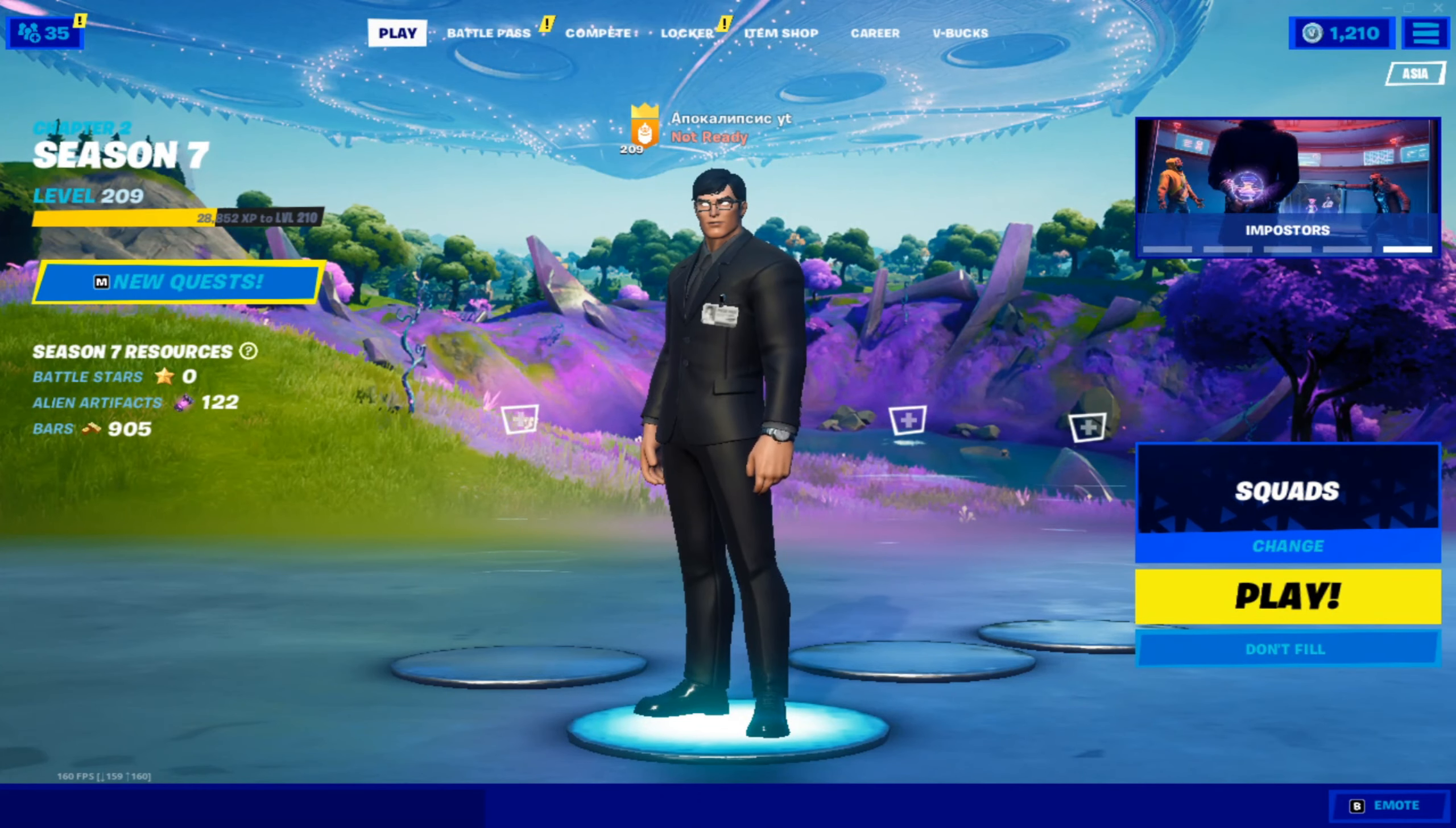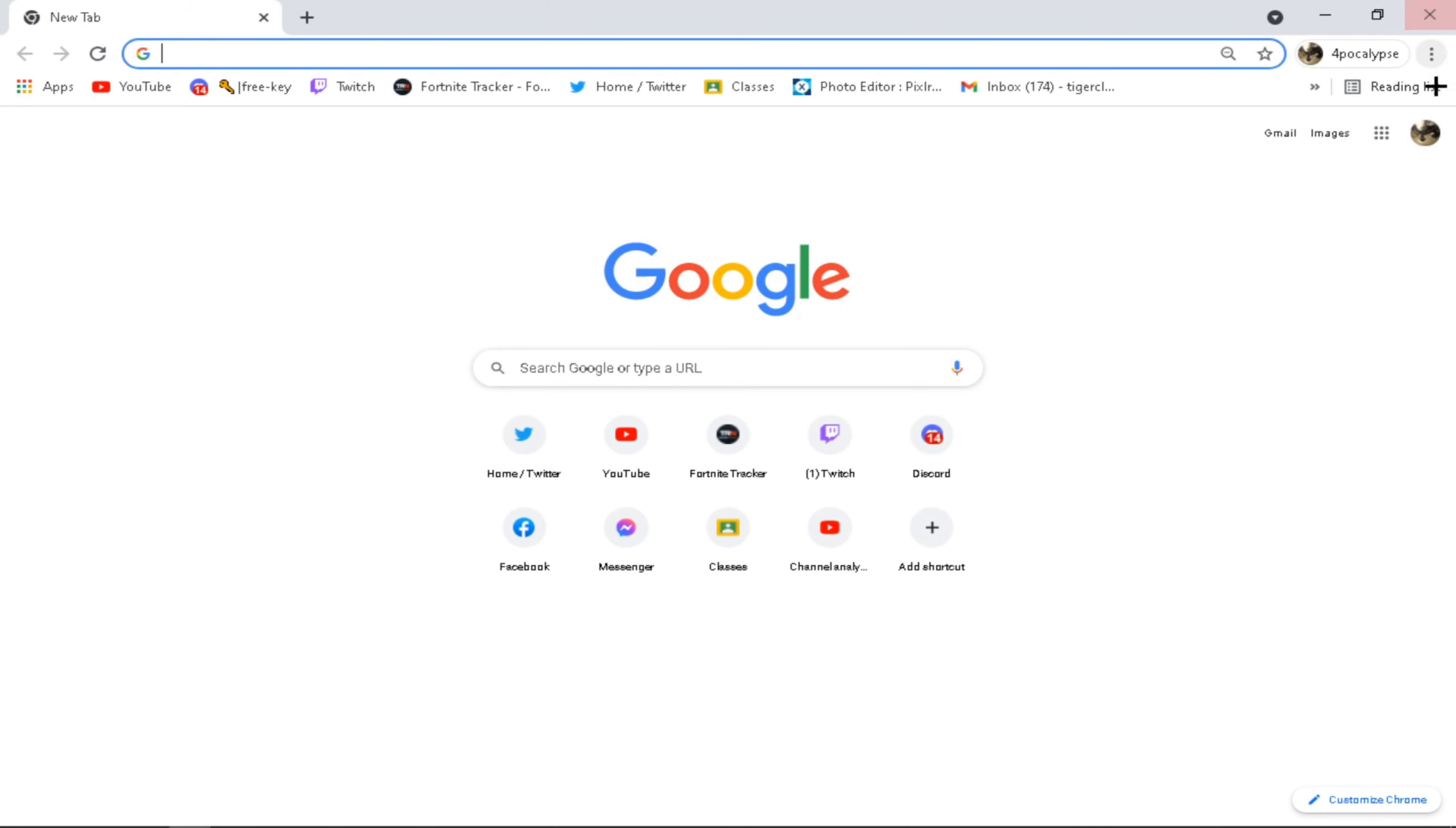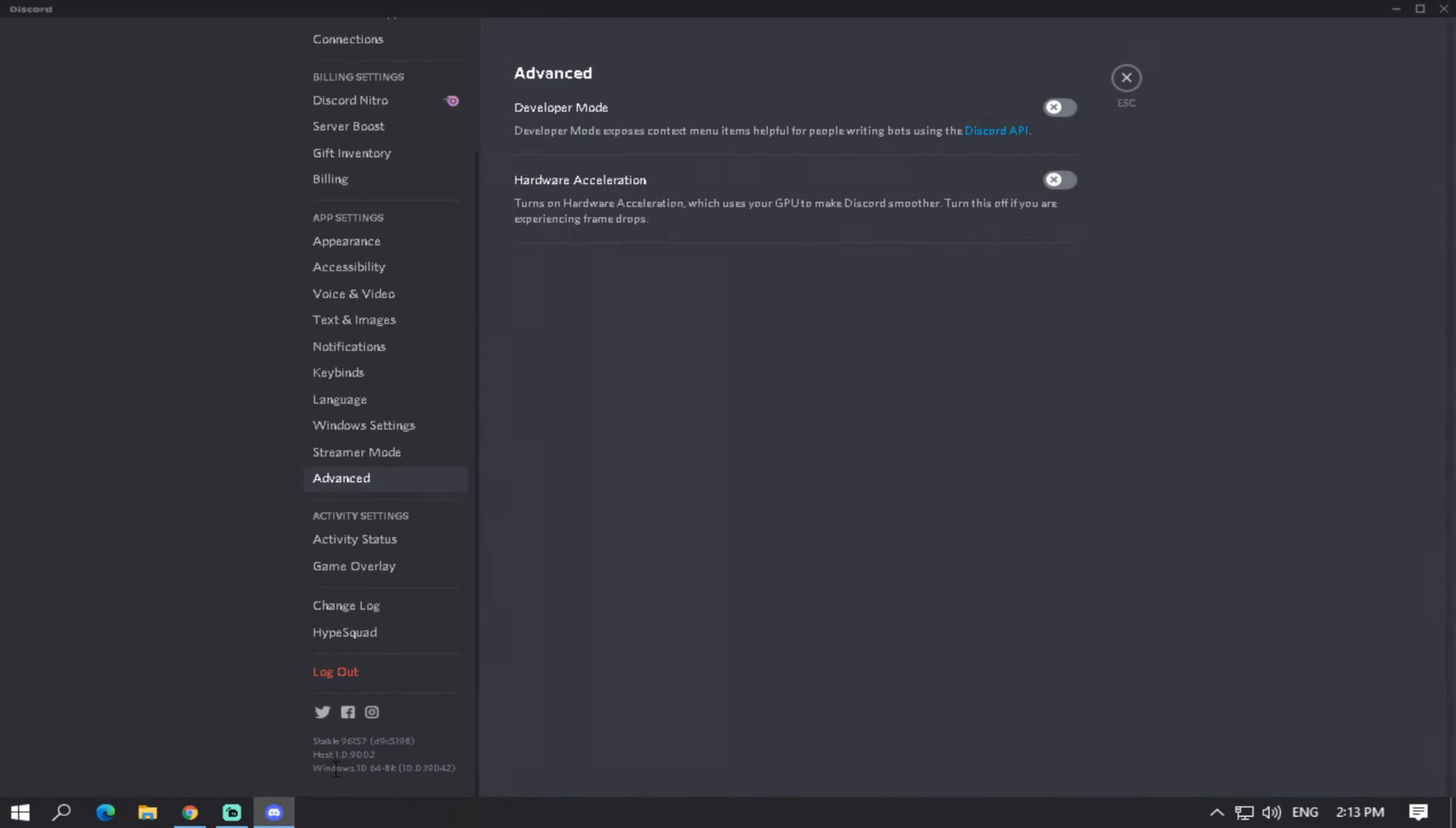Hey guys, so today I'm going to show you how to higher your FPS and lower your input delay in Fortnite. So let's get right to it. Go to Google Chrome, go to Settings, go to Advanced, go to System, and go to Use Hardware Acceleration When Available and turn that off. Same thing with Edge, go to Advanced and Hardware Acceleration off.